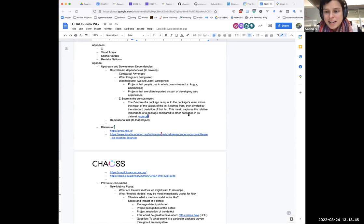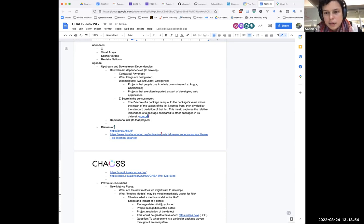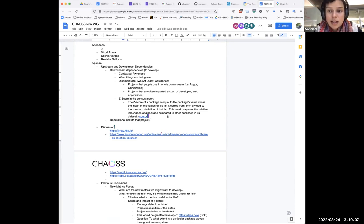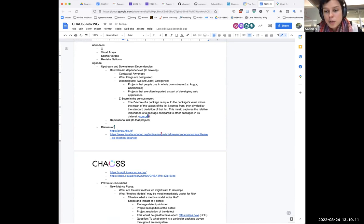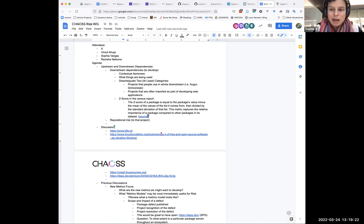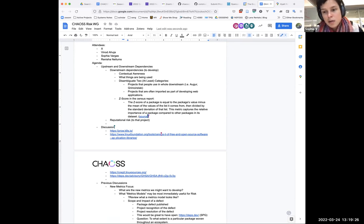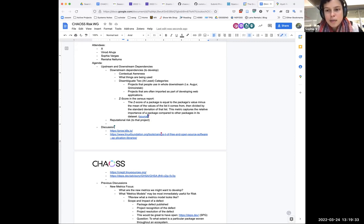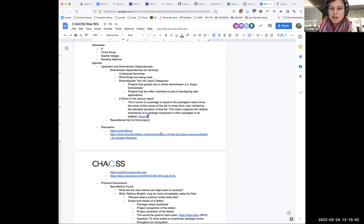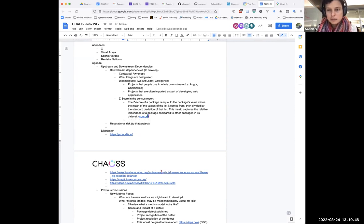One question I have is, since this takes many forms, is there a useful metric that we could develop? Is there a way that we could meaningfully define it in some form that would be useful to have defined in a standard way? Or are these really heuristic measures that projects use that are pretty hard to standardize because really the nature of the projects, the use context?